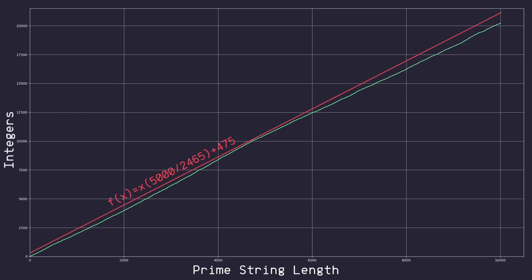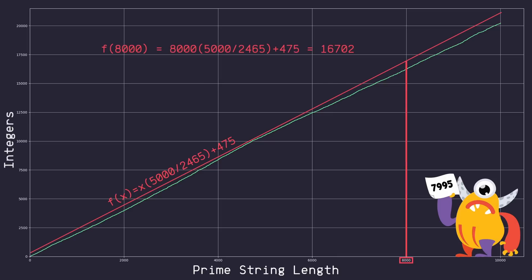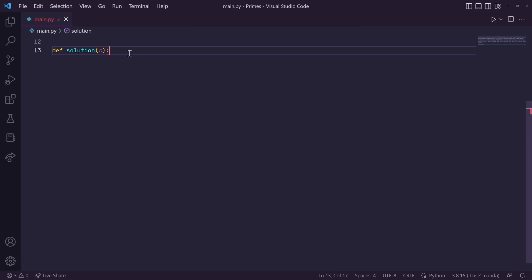So let's say I have a minion who drew number 7,995. So we would need to generate a prime string that is 8,000 characters long. So all we have to do is plug in 8,000 into our formula, and you'll see that we would need to go through around 16,702 integers to generate enough prime numbers to create a string of length 8,000.